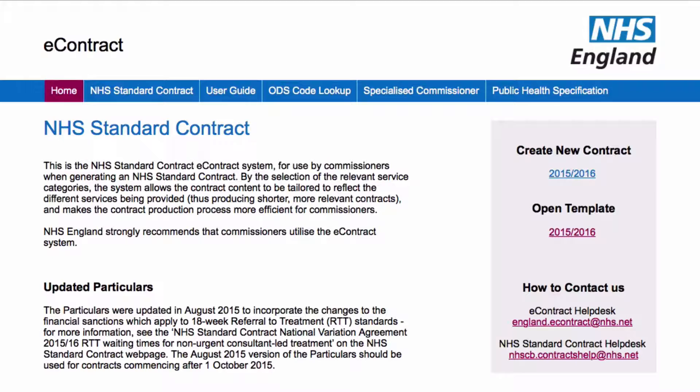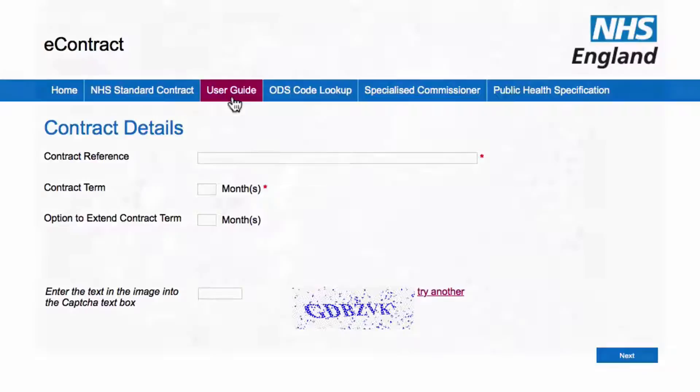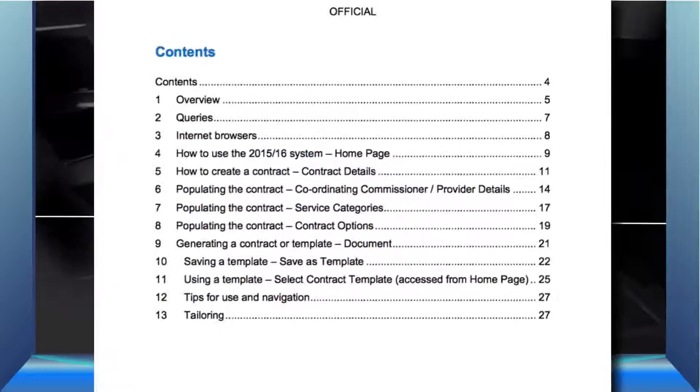Let's go back to the contract homepage. The e-contract will be the subject of a future video, but for the minute I think it's worthwhile highlighting one document here. The e-contract user guide, which can be downloaded via this link, is well worth a read for those interested in the nuances of how the contract is set up. It's quite a well presented document, and at 29 pages is one of the NHSC's shorter missives.